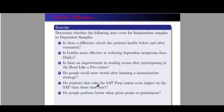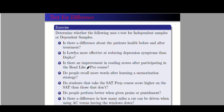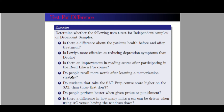Number six: do people perform better when given praise or punishment? This is dependent samples. Number seven: is there a difference in how many miles a car can be driven using air conditioning versus having the windows down? This only has one group of cars, so this is dependent — you compare driving with aircon on versus windows down. Number eight: is there a difference in income based on gender? We have unrelated groups here — gender — so this is independent.